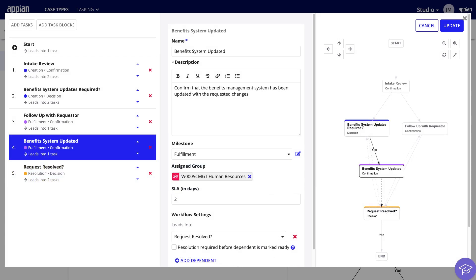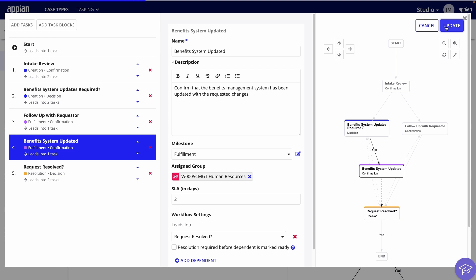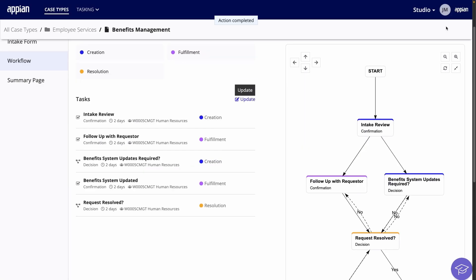Now, the workflow is done and the tasks will be assigned to the right group at the right time. Keep in mind that you can collaborate with developers to automate parts of your workflow. For example, you could involve a developer to automate updating the external benefit system so you don't have to do it manually.